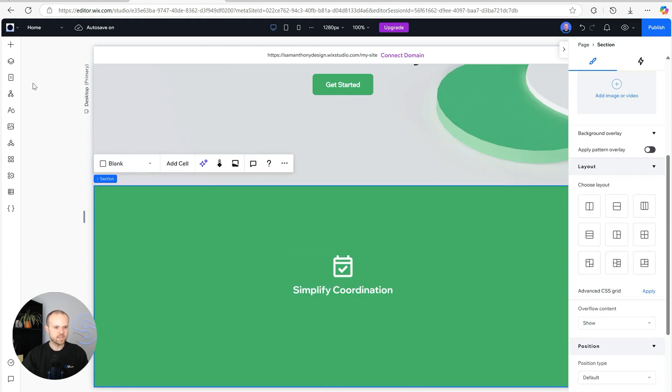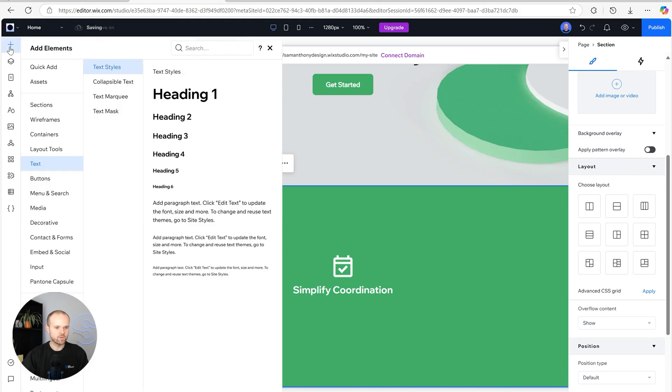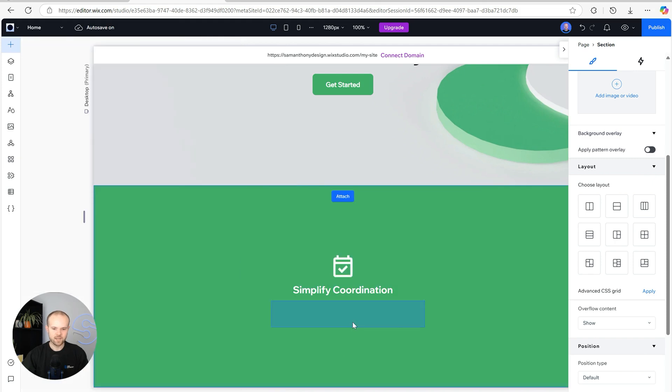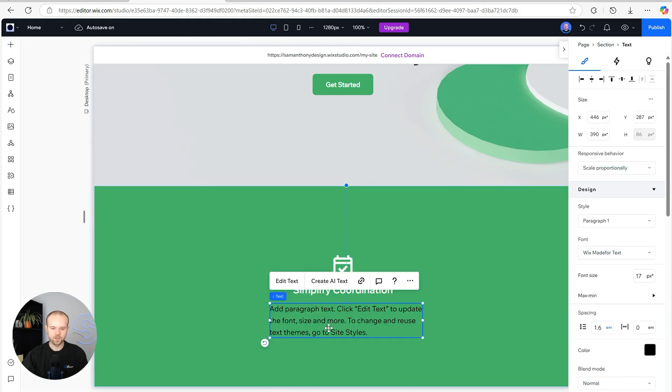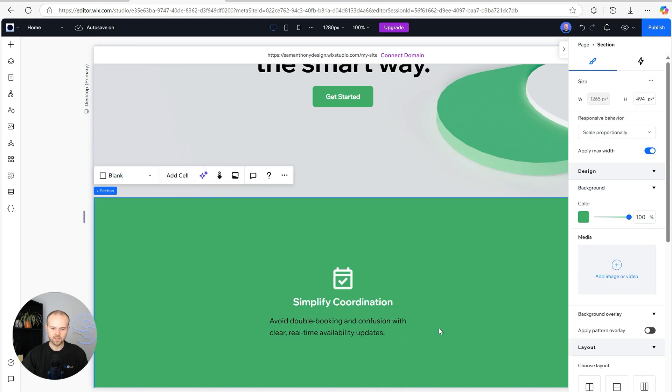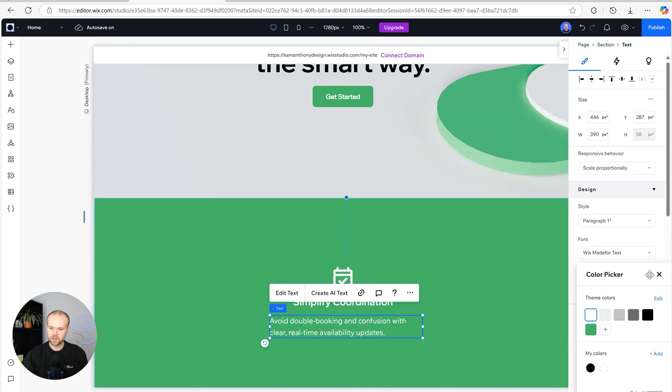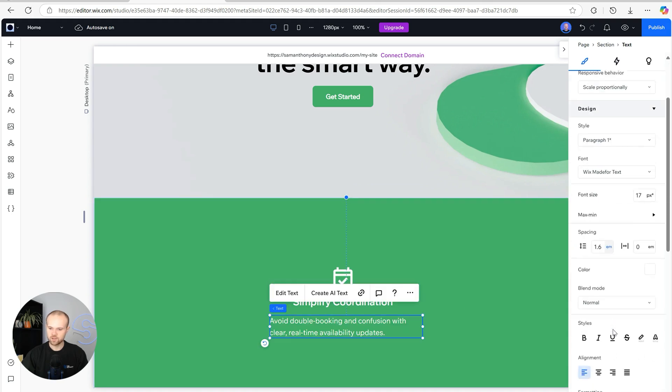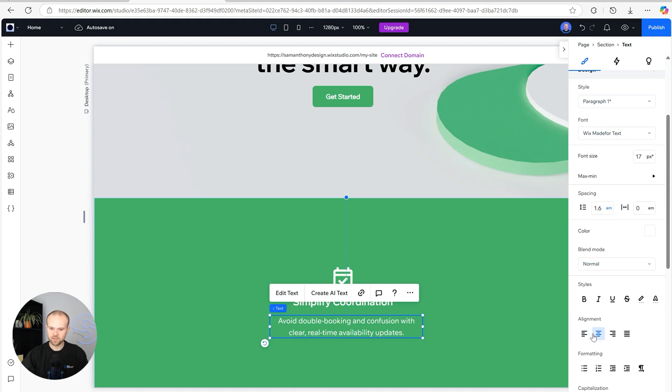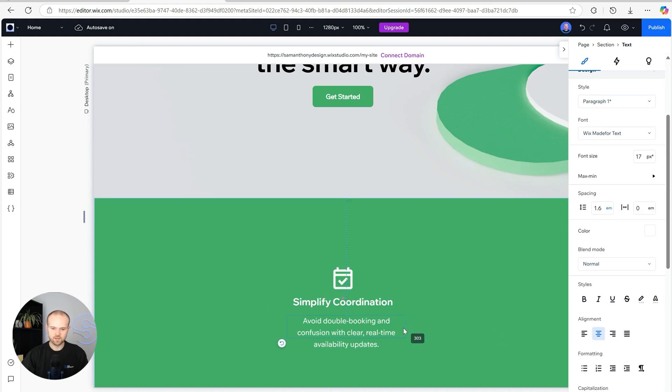Next we need to add the paragraphs. We're going to go back to add text, click add paragraph text, and again we're just going to copy and paste in our text, change the color to white, change the alignment to centralized, and just adjust the size of the box until we're happy.